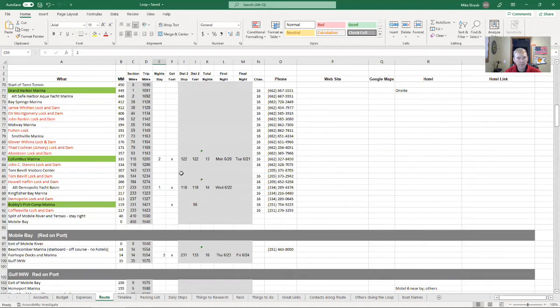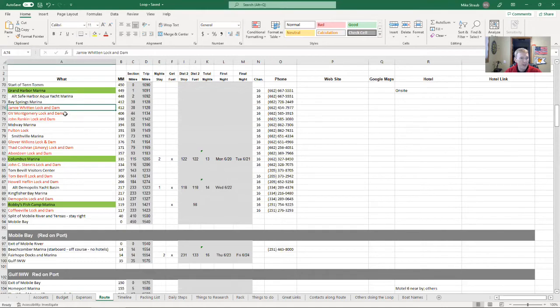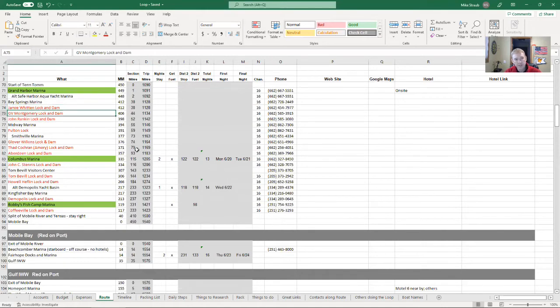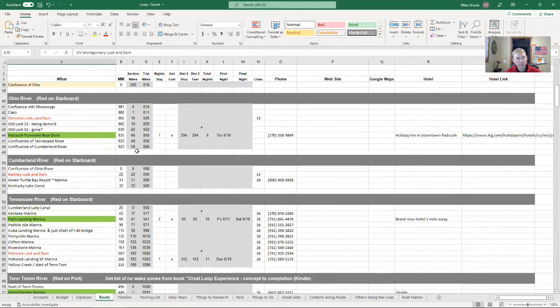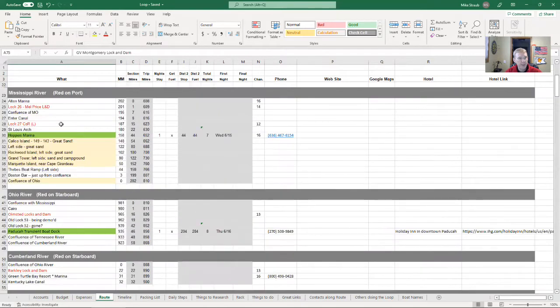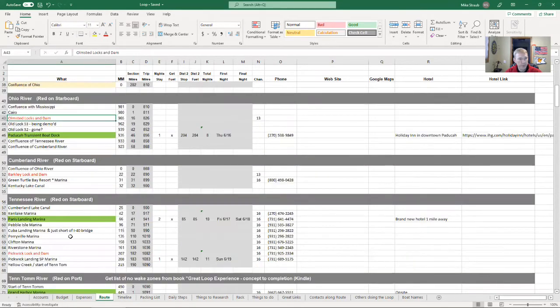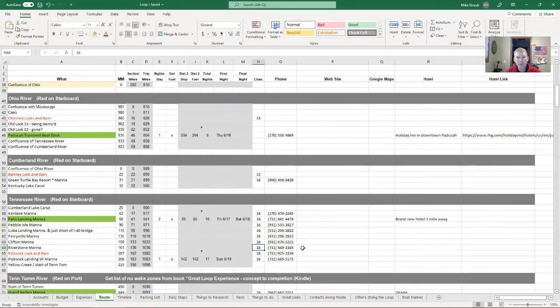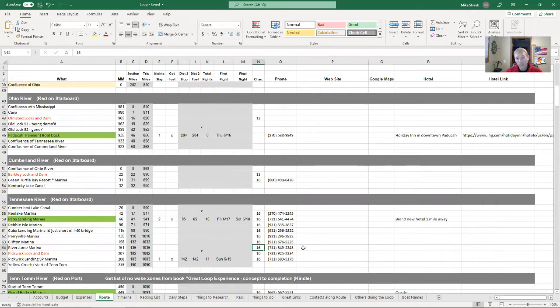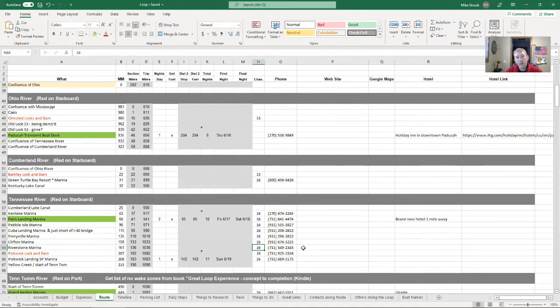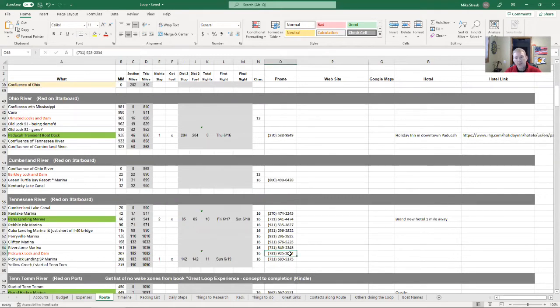Along with that, all of these red items are the locks and dams. With each lock and dam, I have the phone number listed for it and the marine channel in order for me to contact them. I'll have a—and I'll go over all my equipment—I'll have a handheld VHF radio in order to communicate with other boats as well as to communicate with the lockmasters. So all of that information I've pulled in.